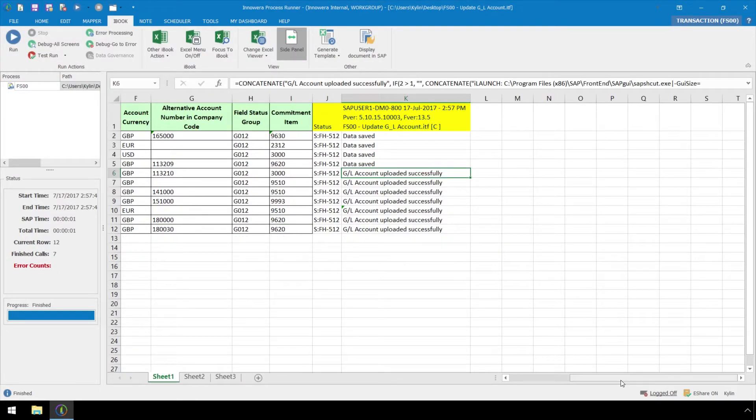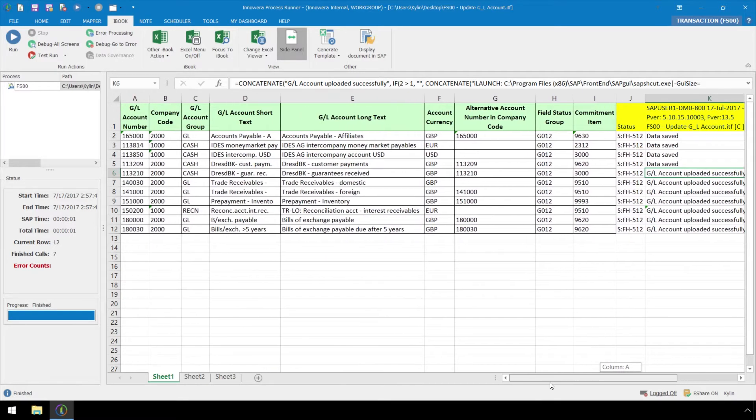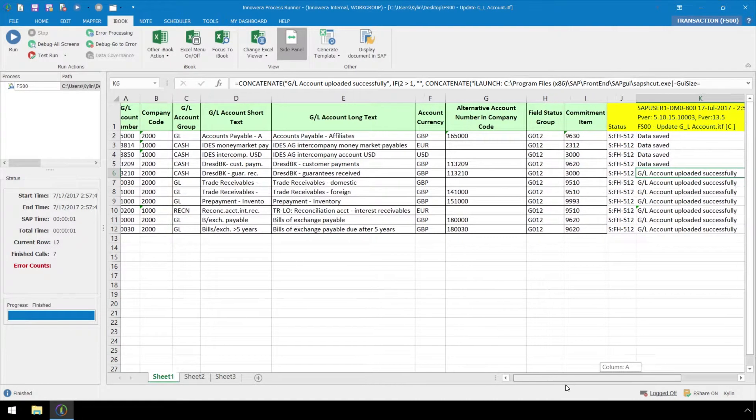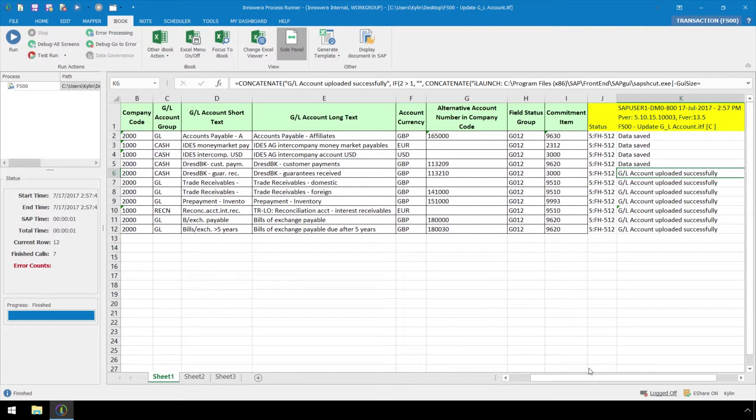Now we can see rows 6 through 12 now returned with GL account uploaded successfully.